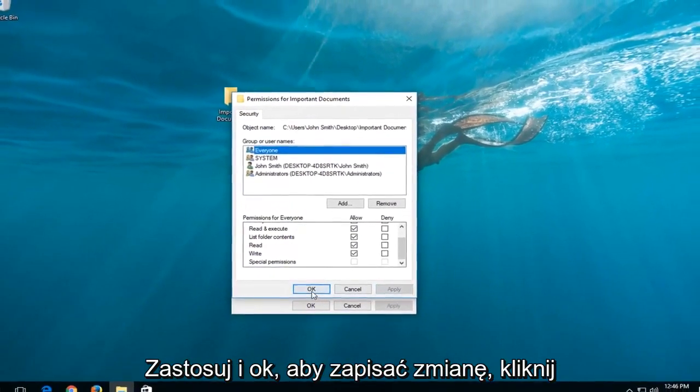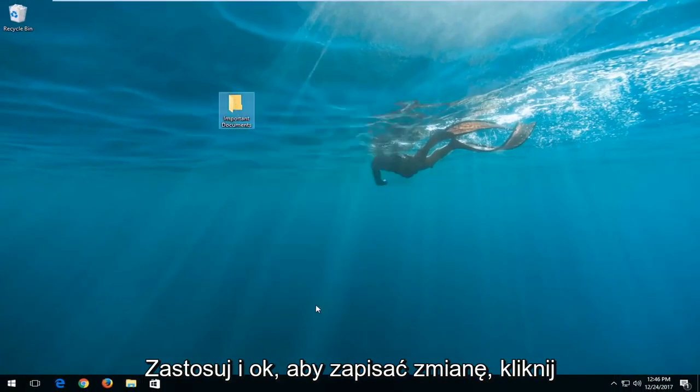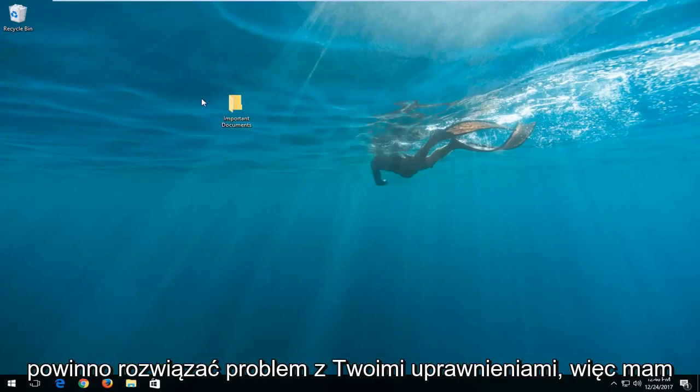And then left click on apply and OK to save the change. Click on OK one more time and that should be able to resolve your permission error.